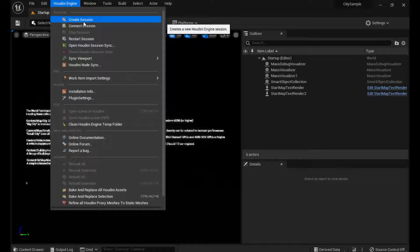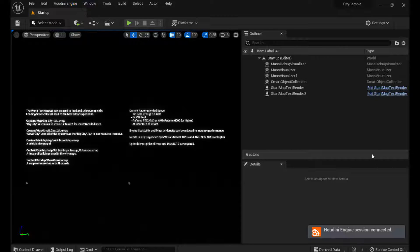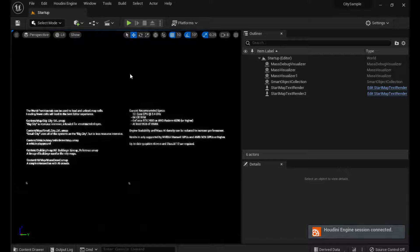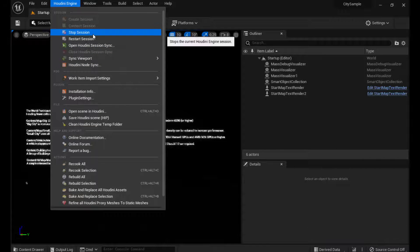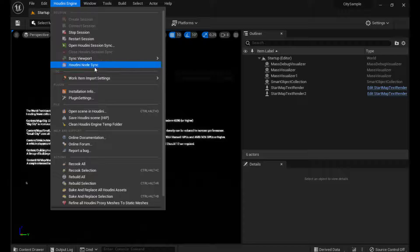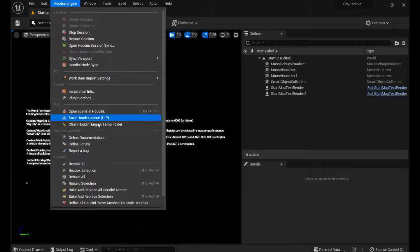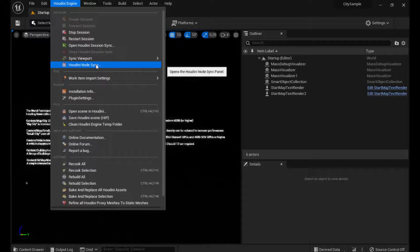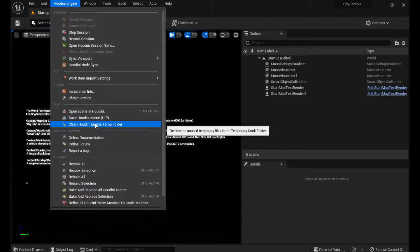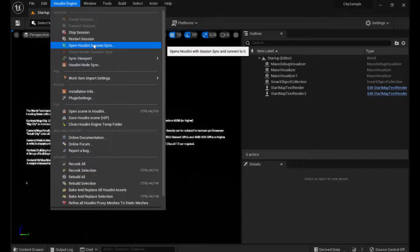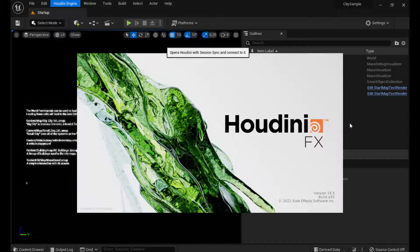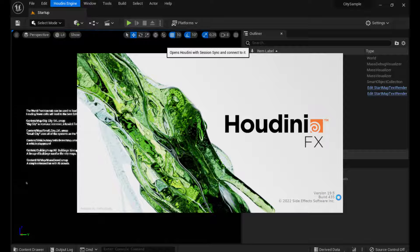If I want to start the session, just create a session, and there you go, you have the session, the Houdini session, opened and ready to go. And if you start with Houdini sync, if you open a session sync, you can see it will launch the 19.5.